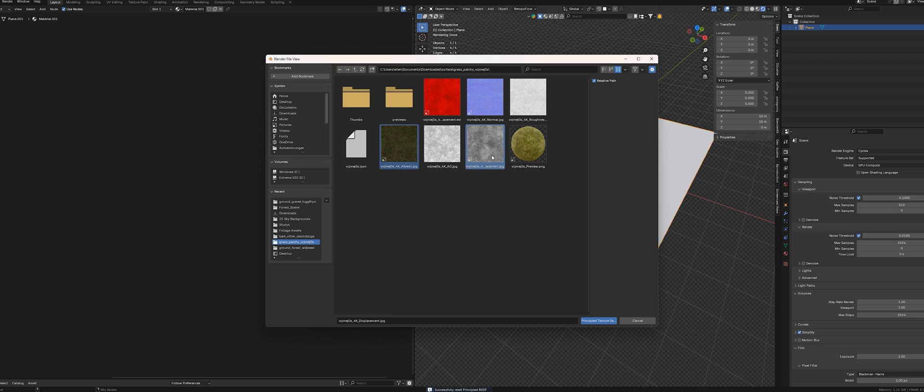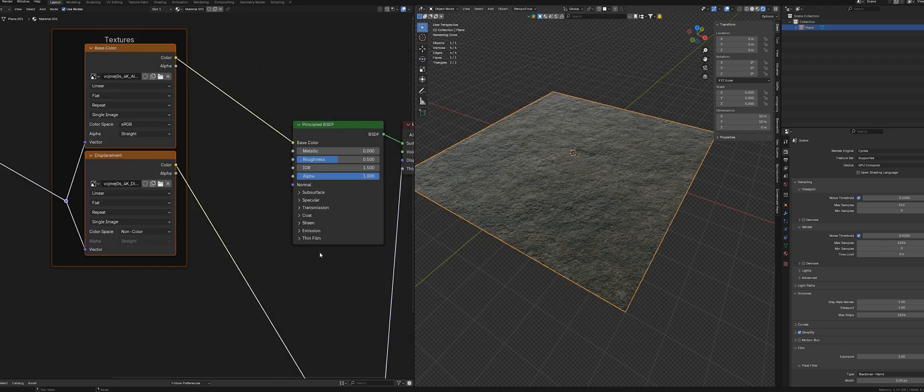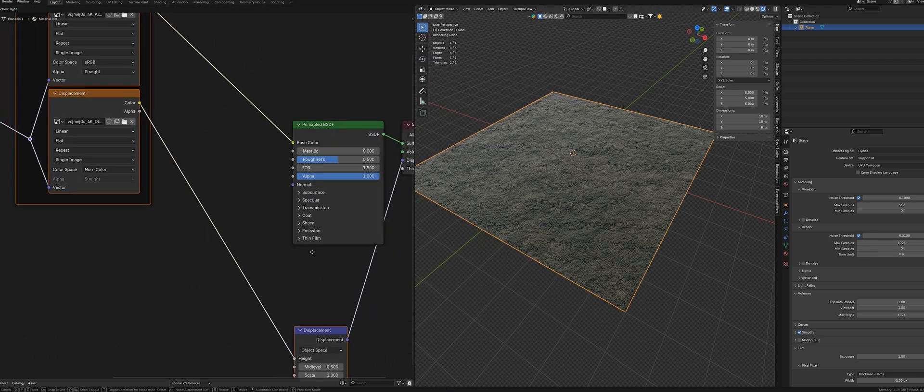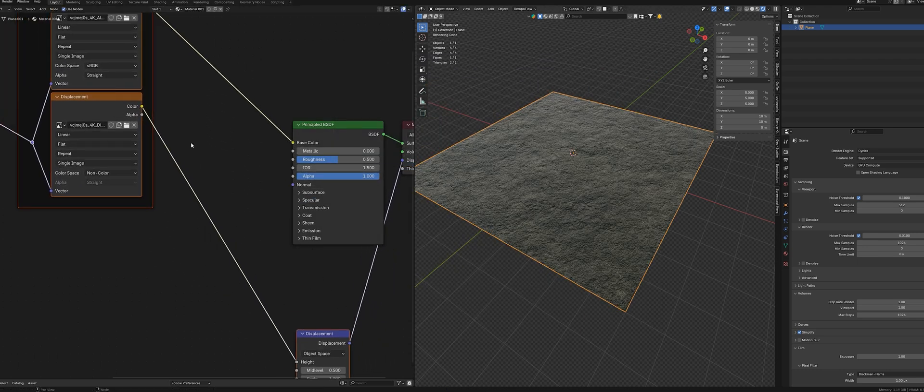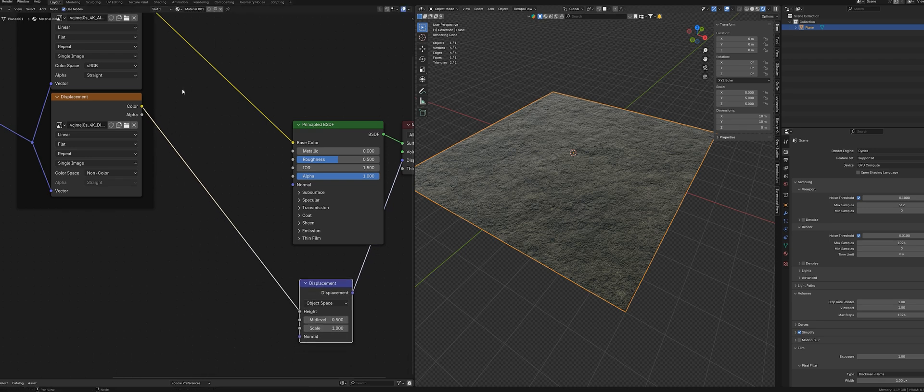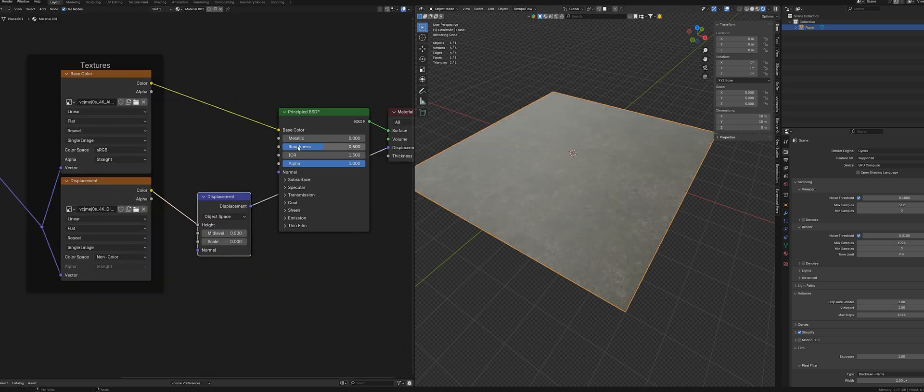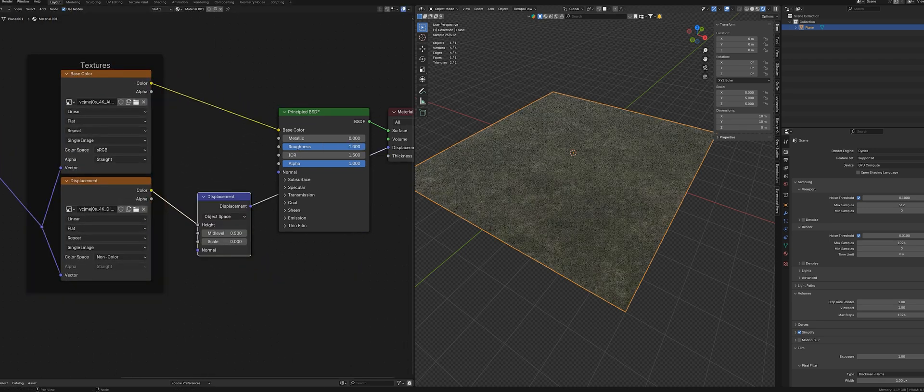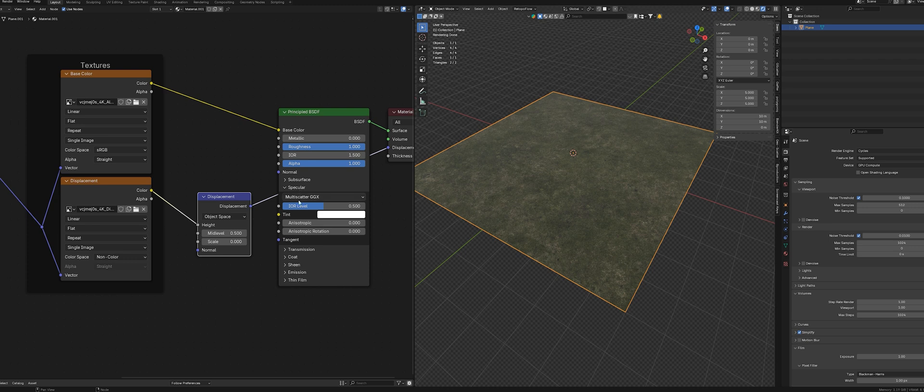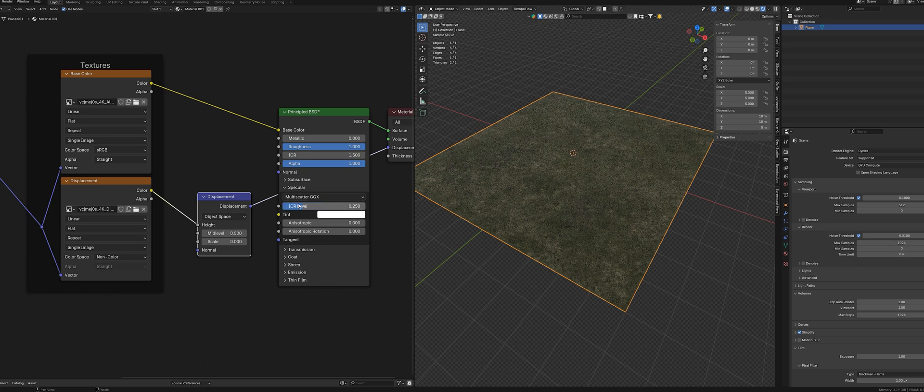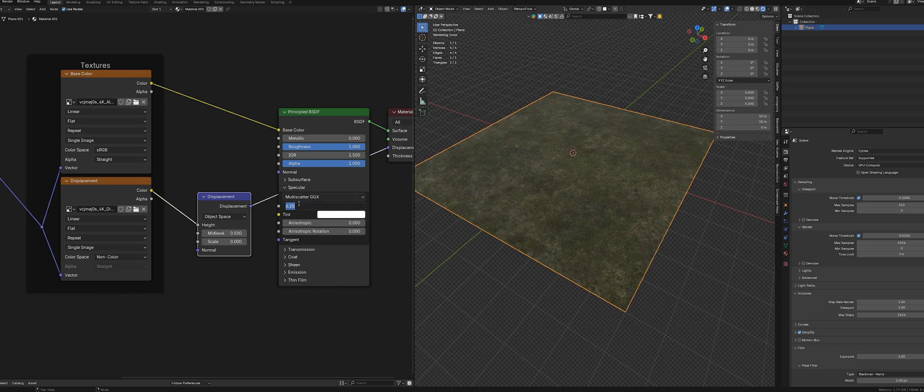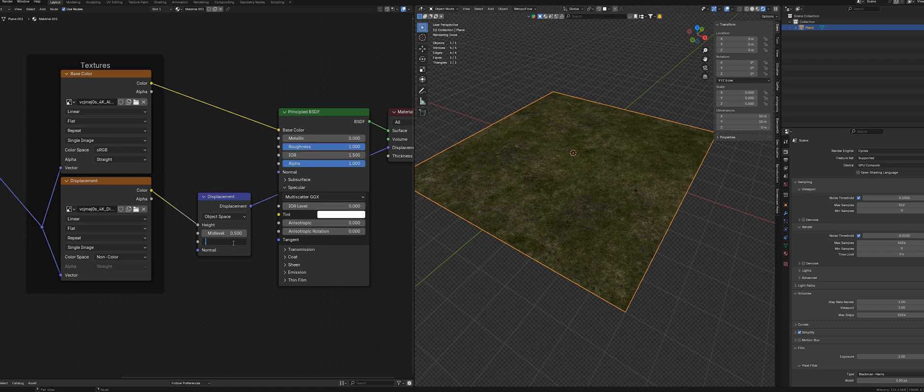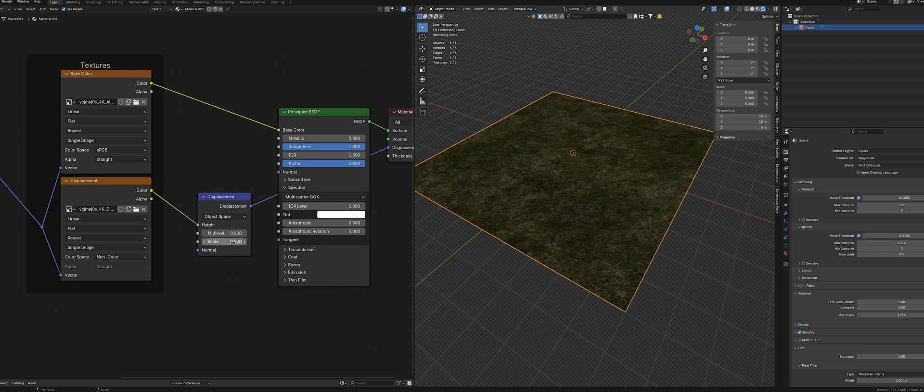To achieve a more realistic result with the textures, I make some smaller adjustments. Typically, I only use the color and displacement maps. Next, I set the roughness to 1 and tweak the specular value. Finally, I adjust the displacement value, which helps highlight details and simulates a 3D effect.